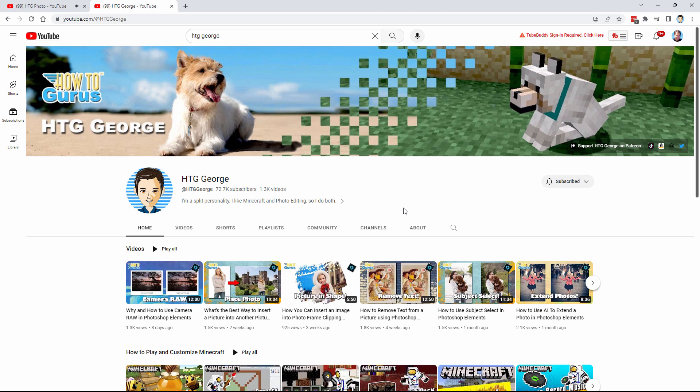This channel, HTG George, was originally called How To Gurus — that's the HTG part — and it was just Photoshop Elements and Photoshop. It was designed as a way to put up practice lessons for anybody who owns or has purchased my Photoshop Elements or Photoshop training titles, and I kept along with that basic thinking for that segment of the audience.